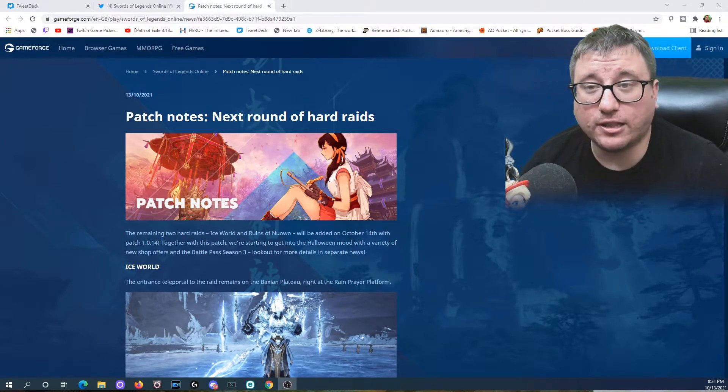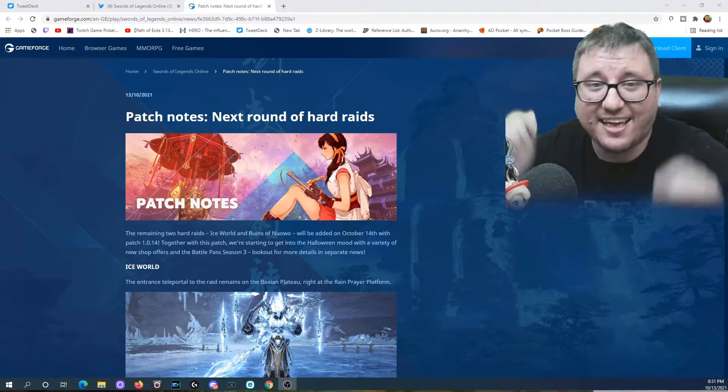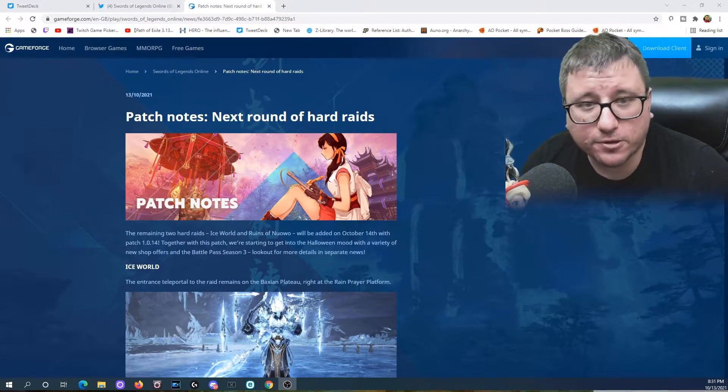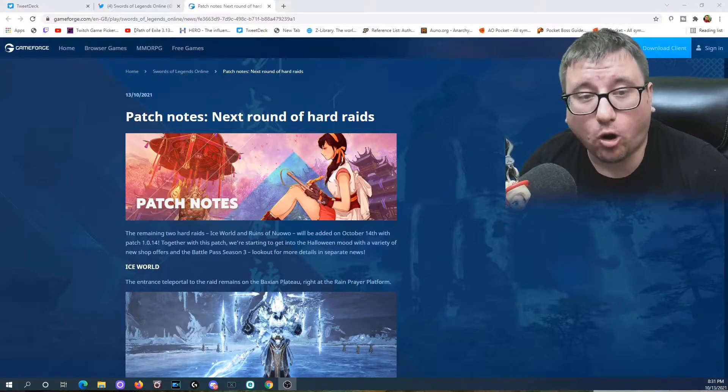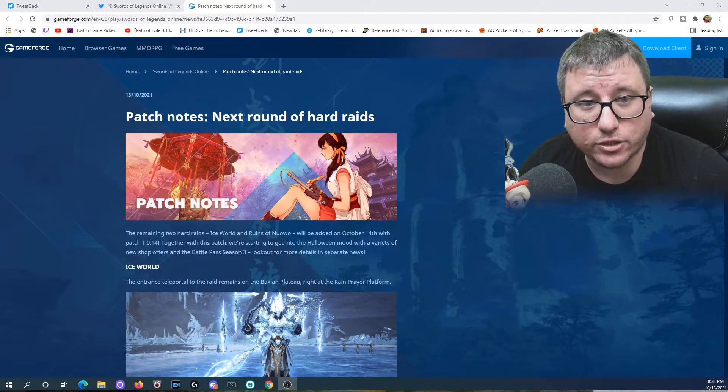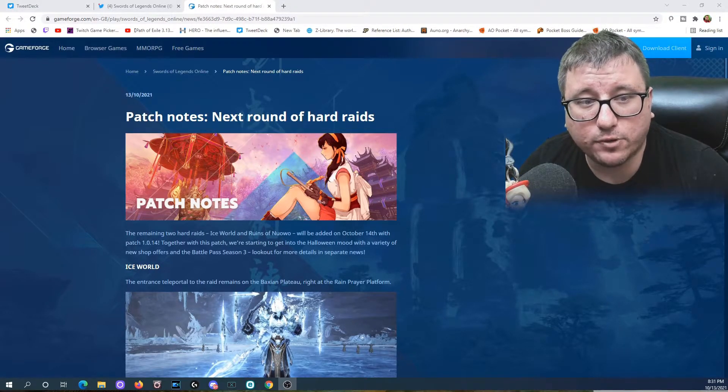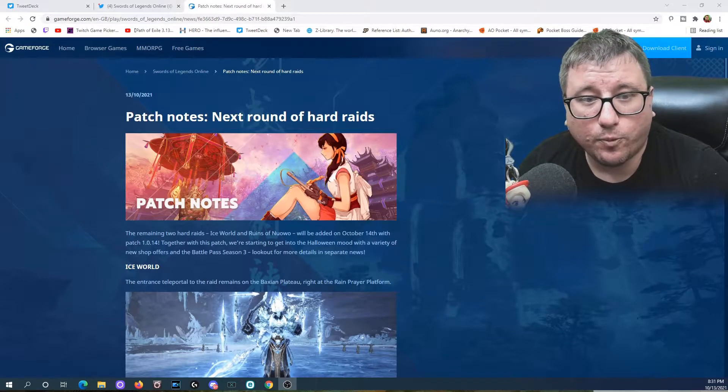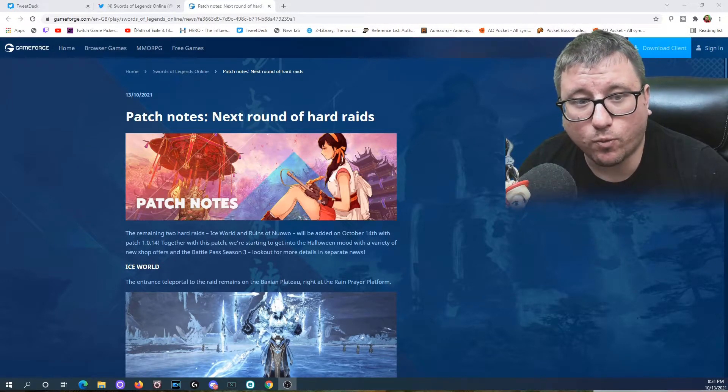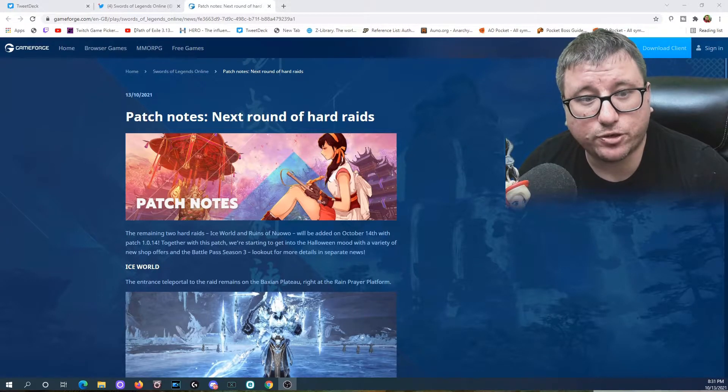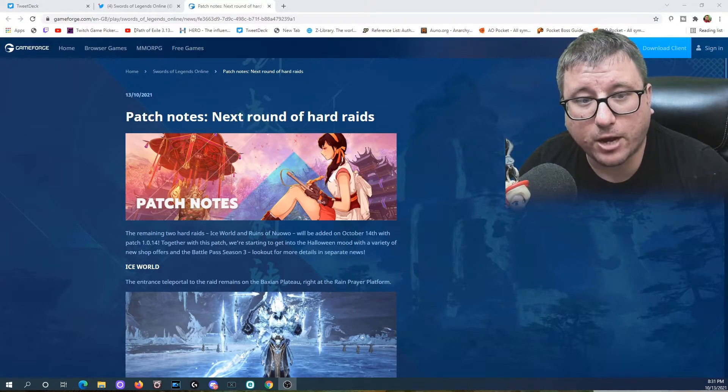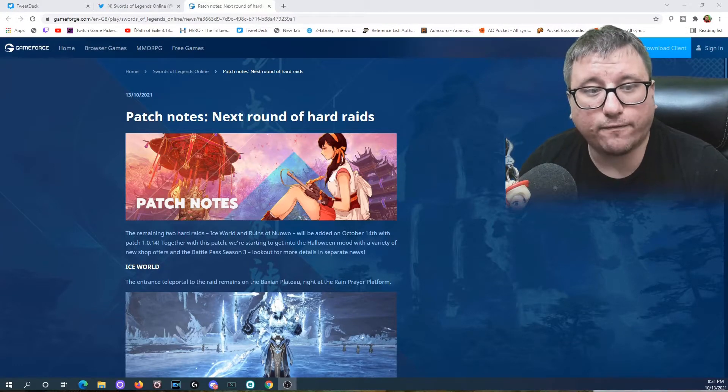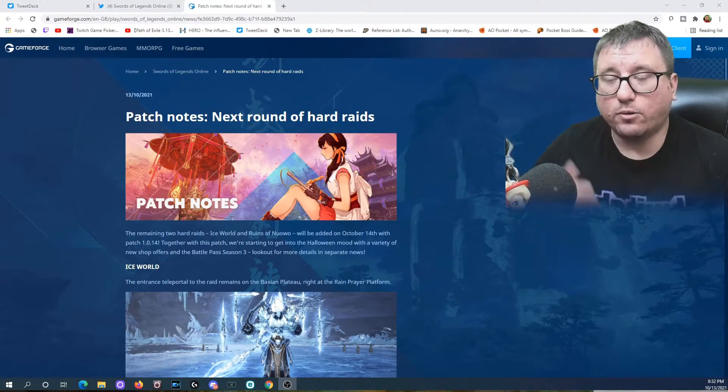These patch notes are live as of today. So first, of course, patch notes: next round of hard raids. The remaining two hard raids, Ice World and Ruins of Nuo, will be added on October 14th with patch 1.0.14. Together with this patch, we're starting to get in the Halloween mood with a variety of new shop offers and Battle Pass Season 3. Look out for more details in separate news.